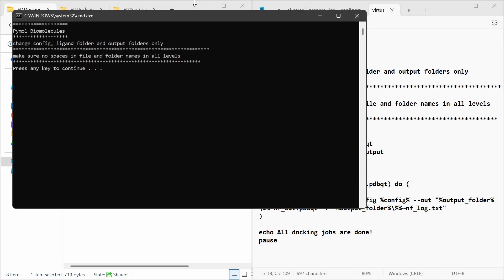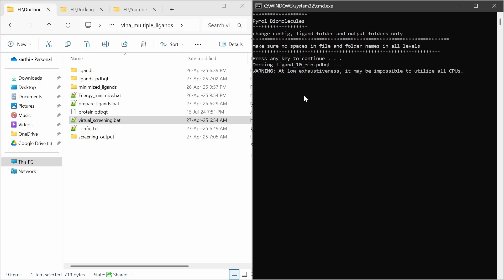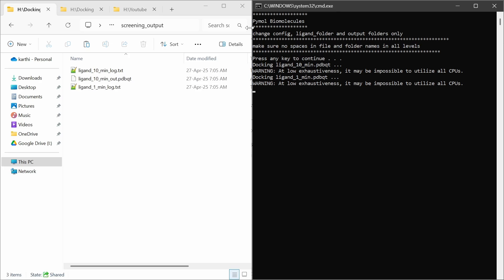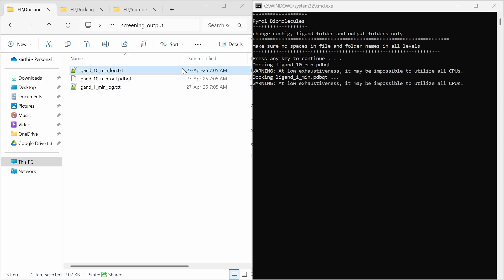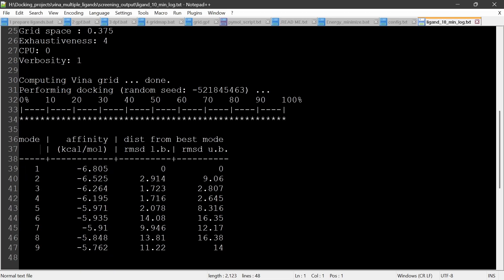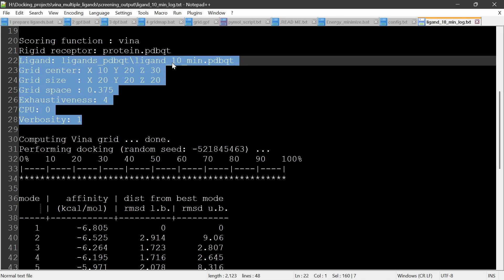You have to change the config, ligand folder, and output folders, and make sure there are no spaces in file and folder names at all levels. You can see the virtual screening has started — the first ligand is ligand 10. Now ligand 10 is completed. Open the log.txt file to see the output: affinity, RMSD, least bound and unbound. These are the parameters specified — grid center, grid size, grid space, and exhaustiveness.